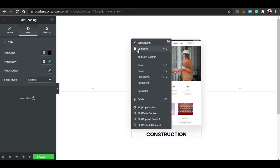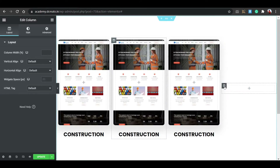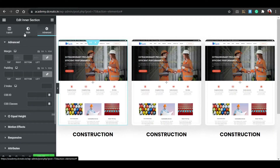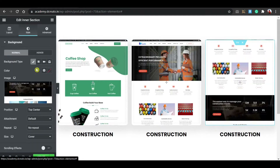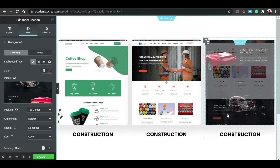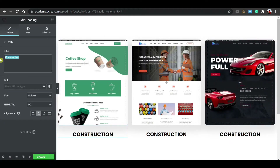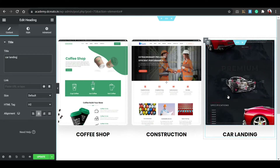Now duplicate the outer section — not the inner section, the outer section. Duplicate it again so you have three. Then delete the two extra inner columns on the duplicates, go to the Style tab on each and change the background image for each section. Change the heading text accordingly, for example writing 'Cars' to make your portfolio section look cool.